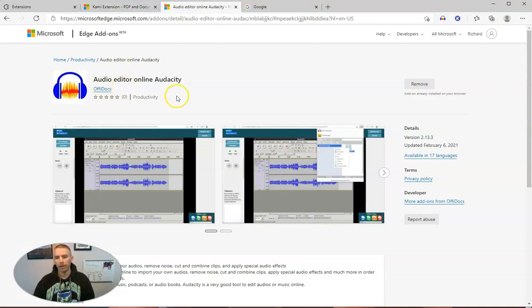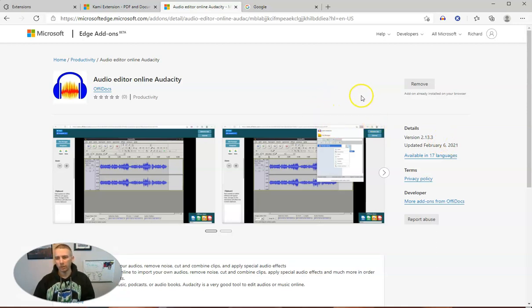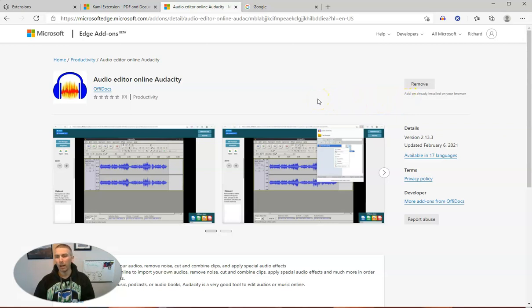And there's the page for that one. You can see that one was just updated February 6, 2021, so just two weeks ago. And I tried it out and I don't really like it actually, so I'm going to remove it.